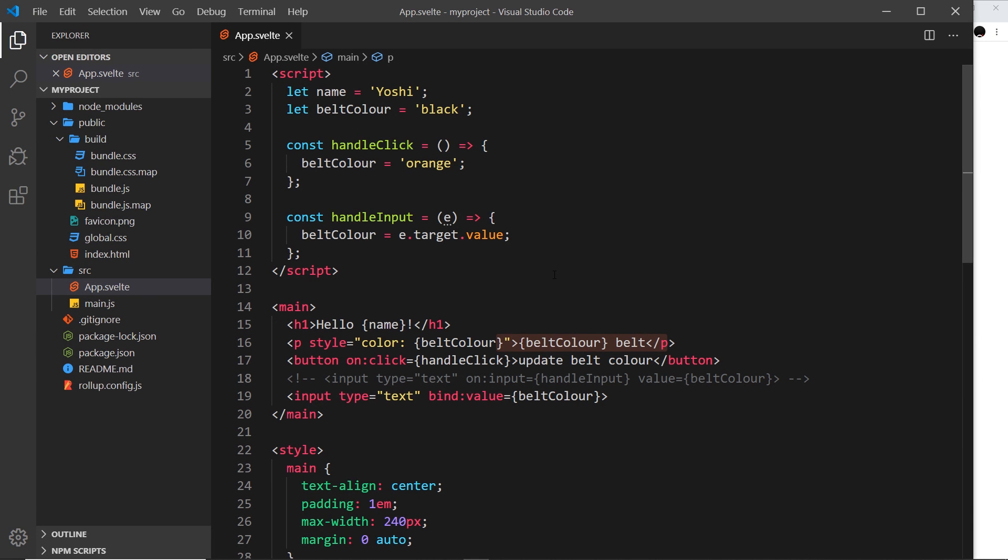Alright then gang, so in this video I'd like to talk about reactive values and statements, but to do that I'd like to flesh out an example so it's easier to understand.